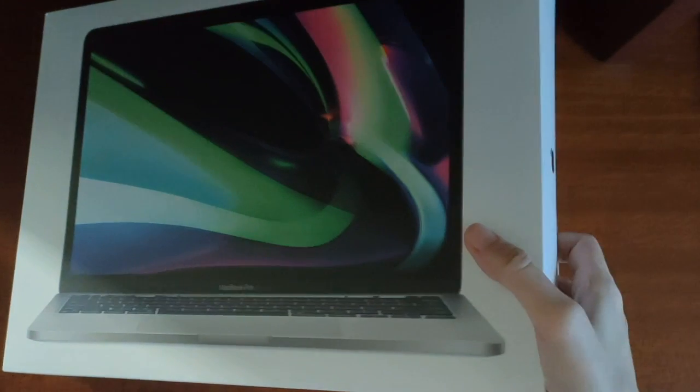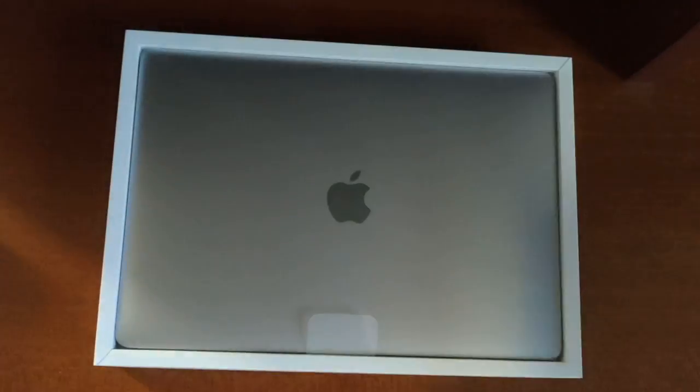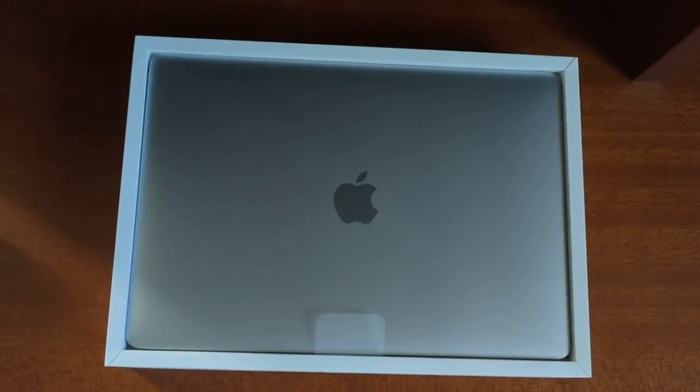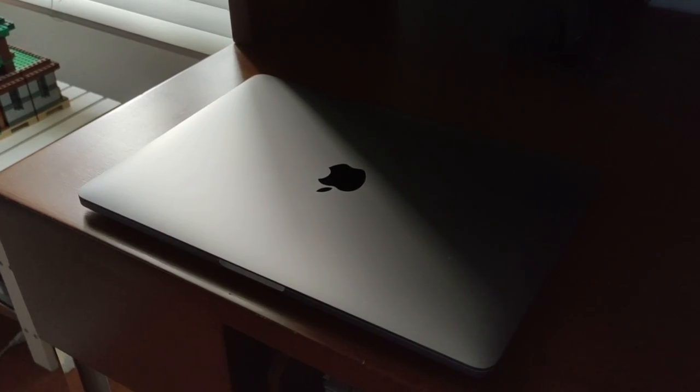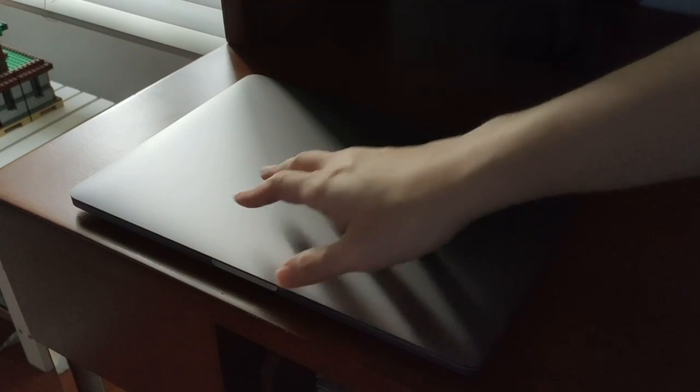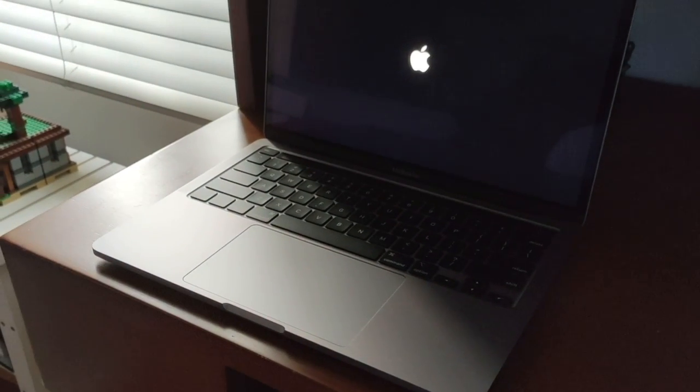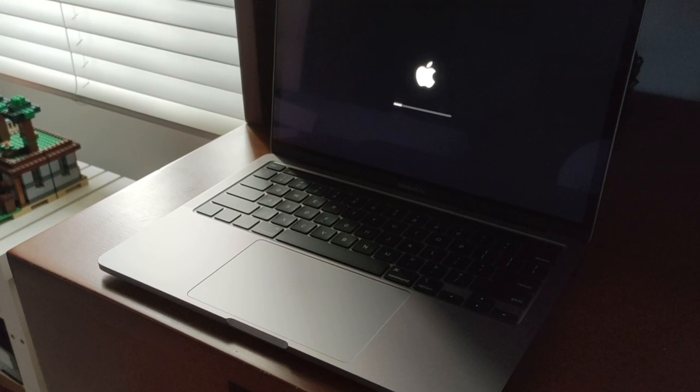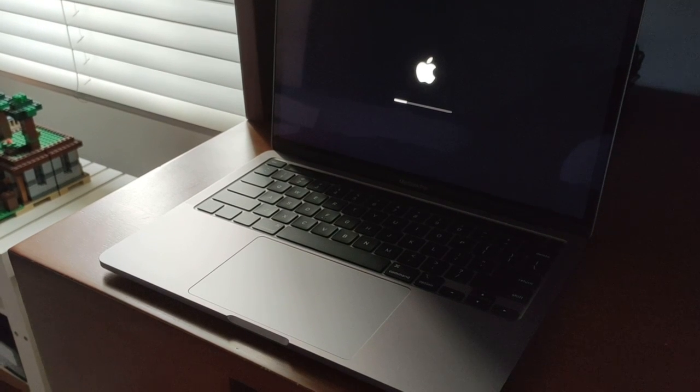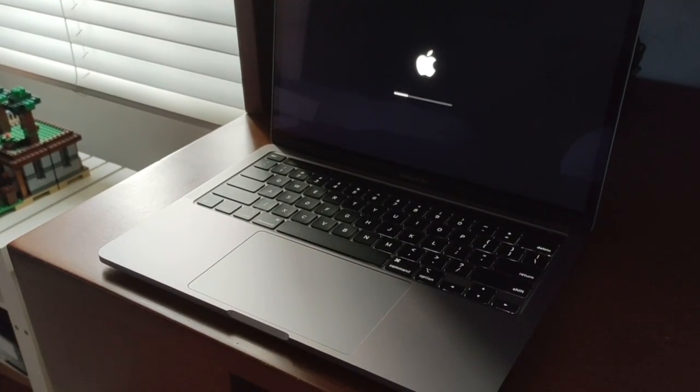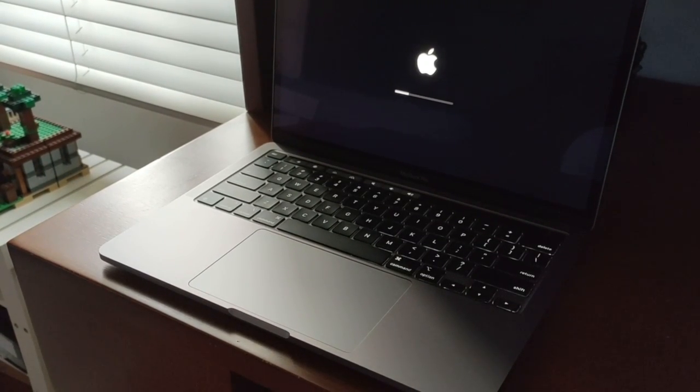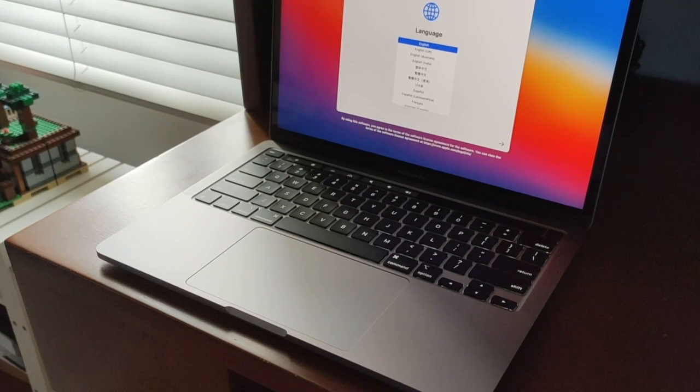Welcome back to POV, and today we are unboxing the MacBook Pro M1 chip 2020. You can see how sleek everything is. It boots up super fast. I like how first the screen lights up and then the backlit keyboard.